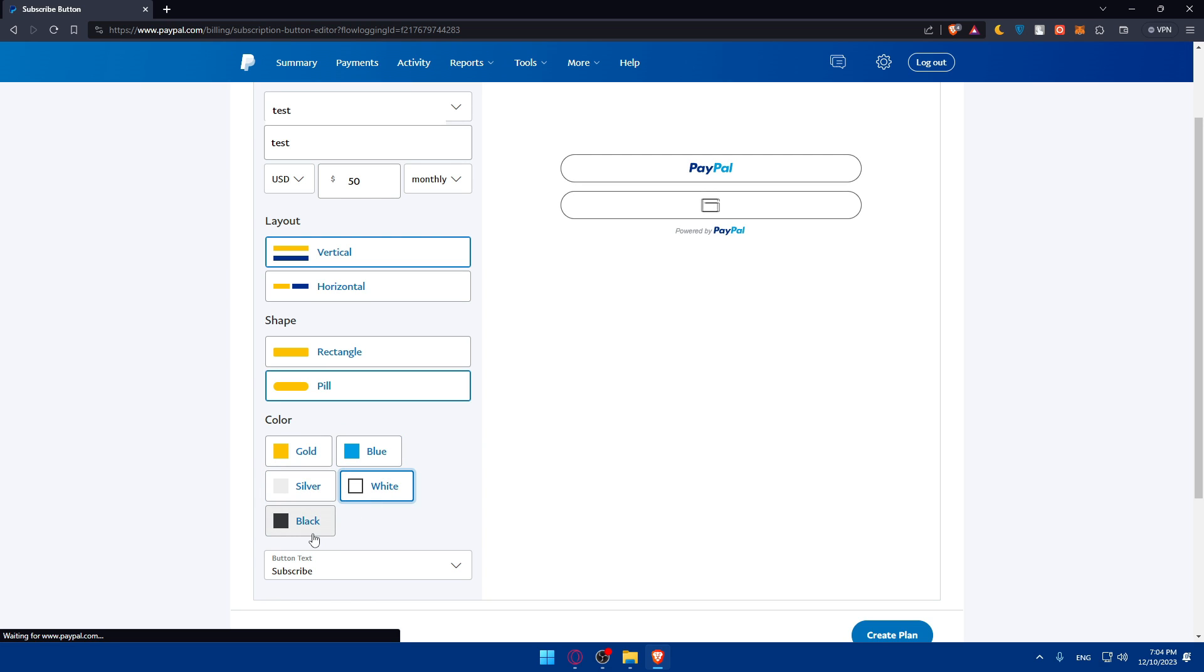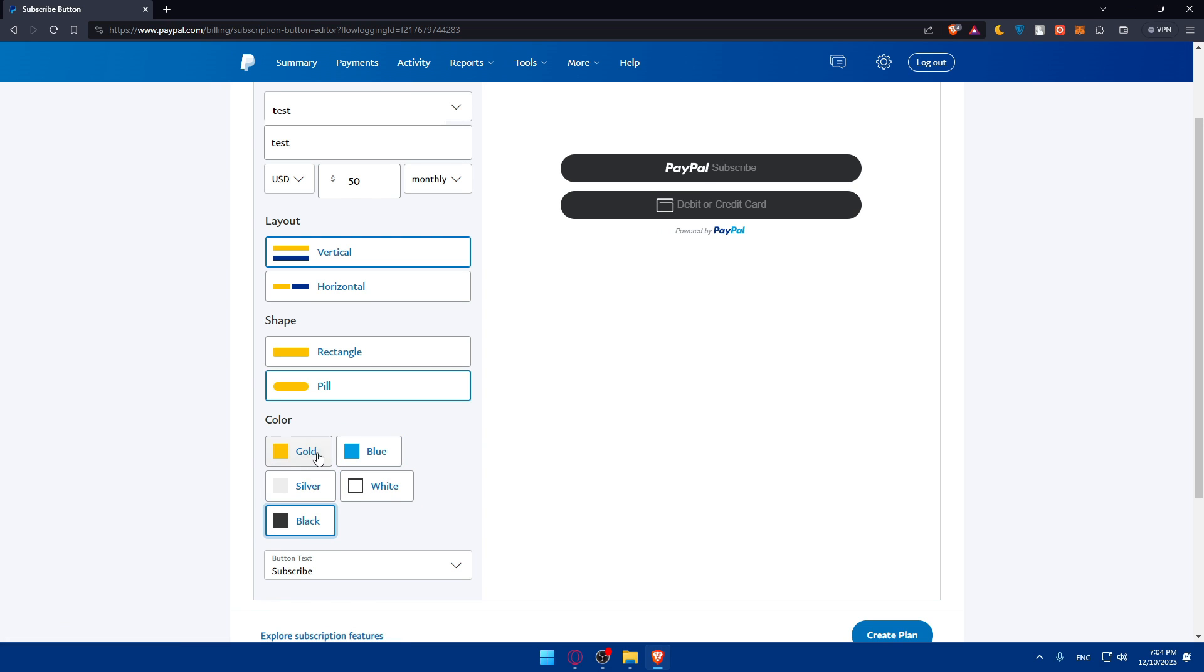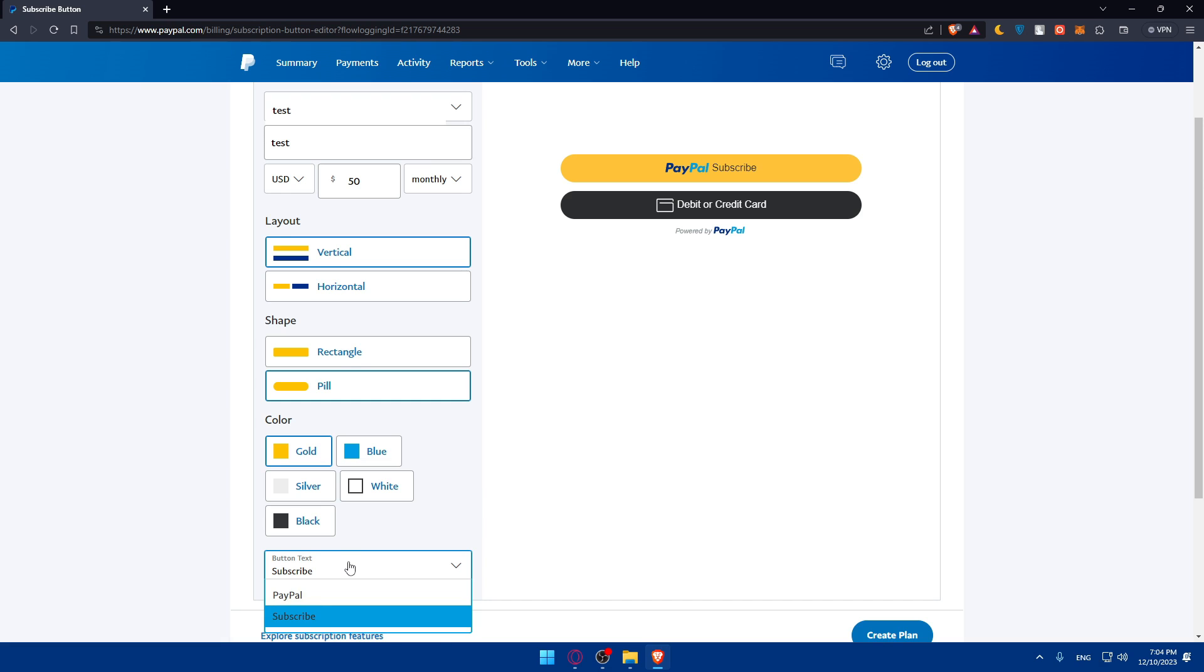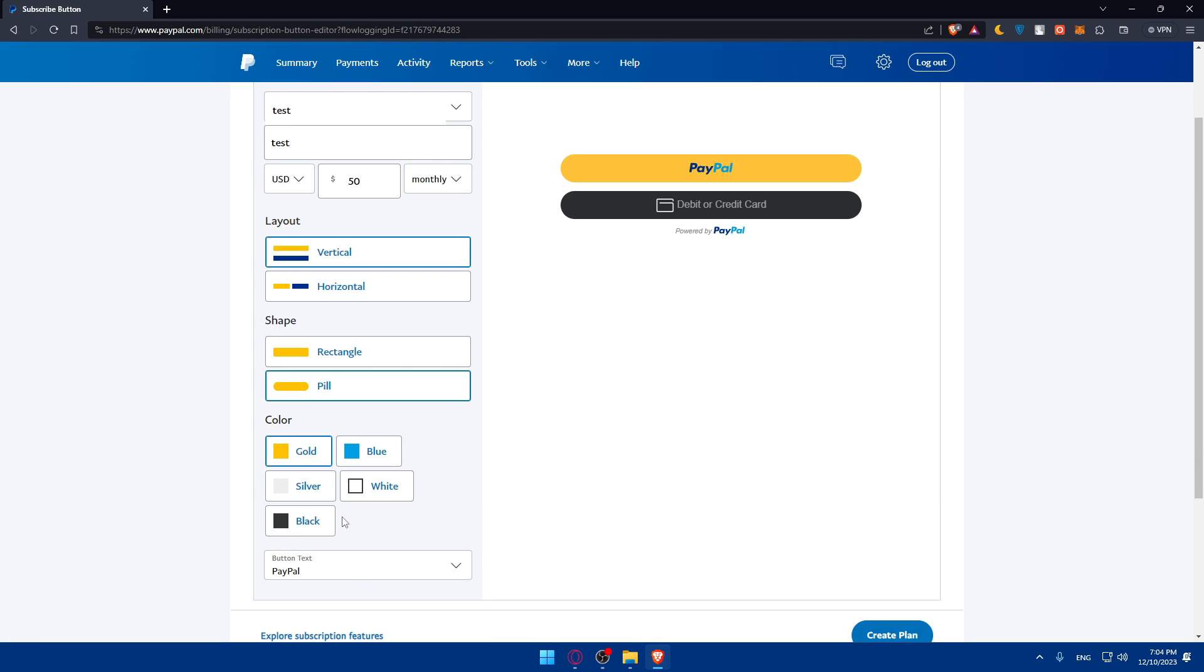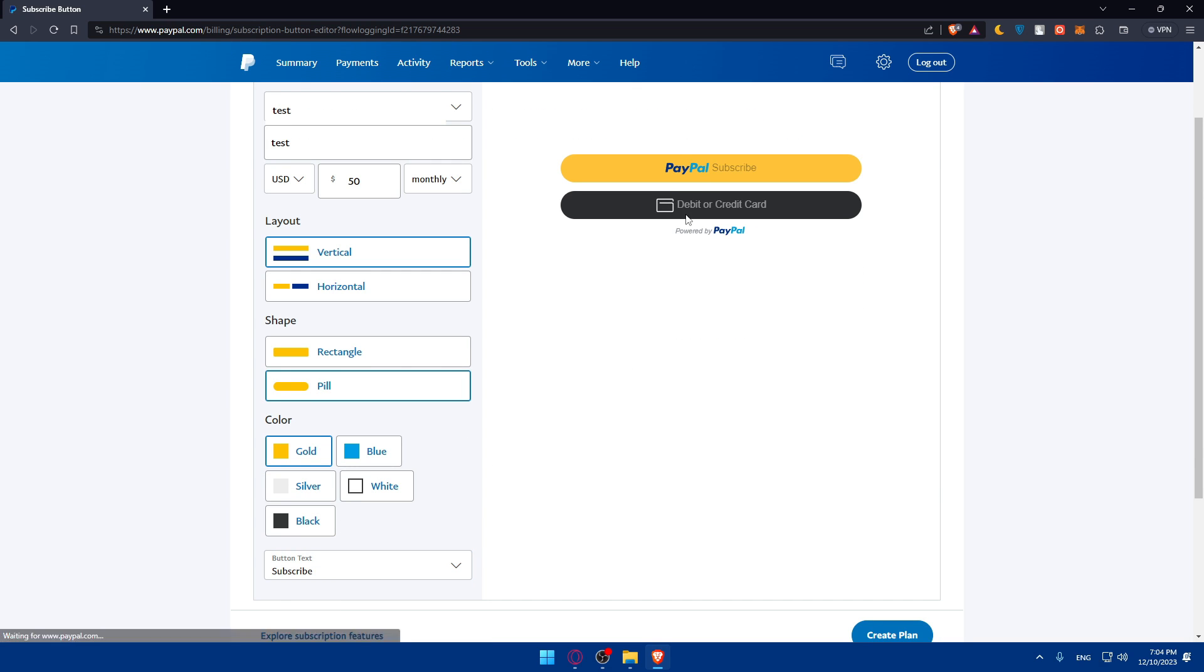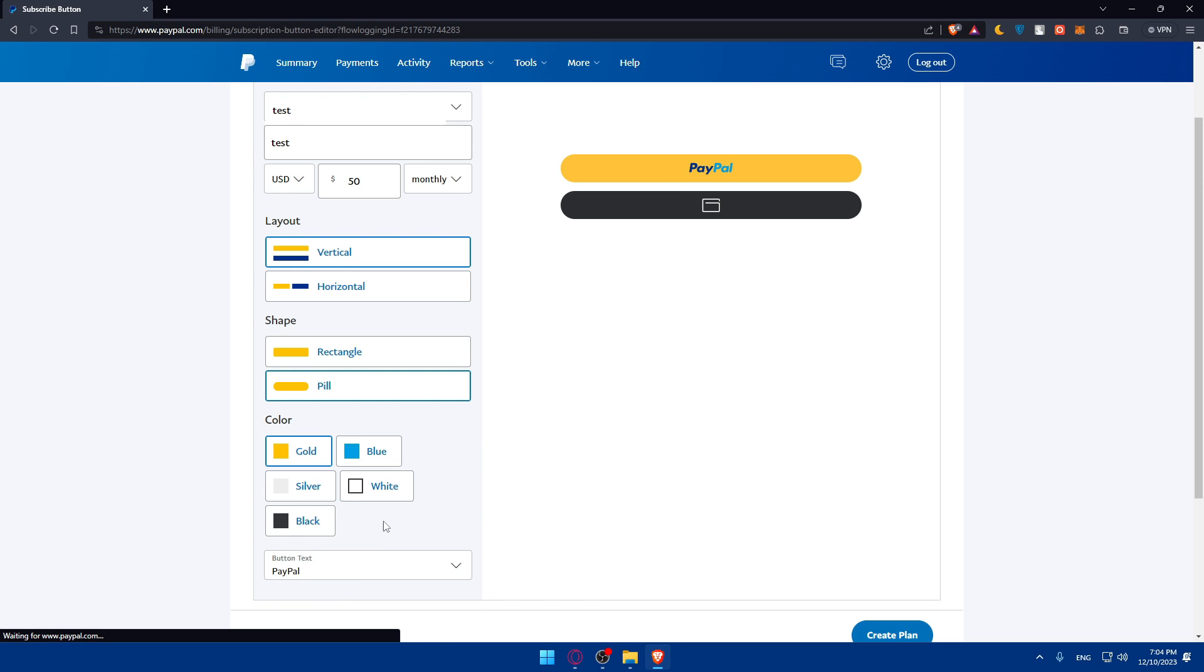But the most popular is the gold, so you can leave this gold. In button text, you can leave it subscribe or just PayPal. As you can see, you'll find the change here.